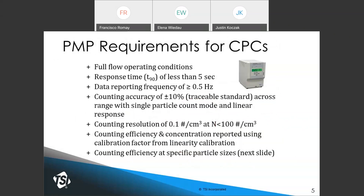This CPC has very specific requirements. Most importantly, it needs to be a full flow CPC with a response time of less than five seconds, counting accuracy of plus or minus 10% with respect to a traceable particle number standard, and a counting resolution of 0.1 particles per cc. The CPC may also report a counting efficiency and concentration with a calibration factor. CPCs have specific requirements for counting efficiency at different sizes.